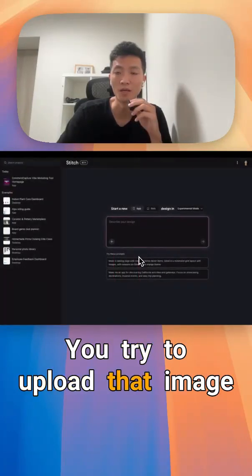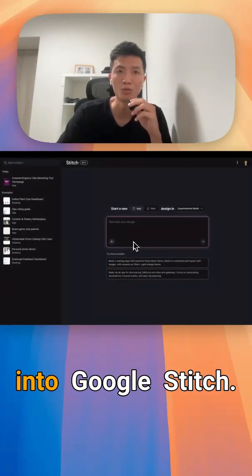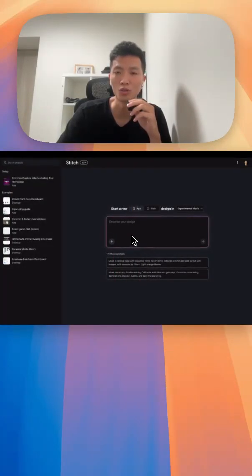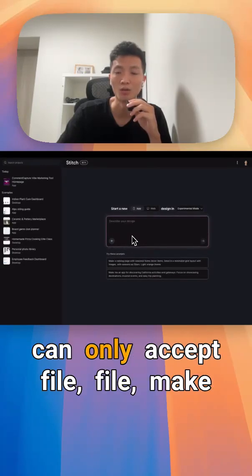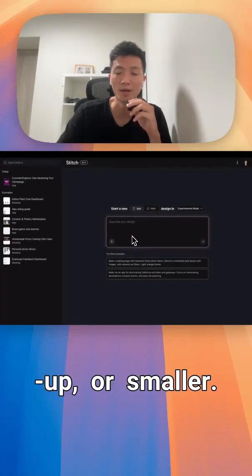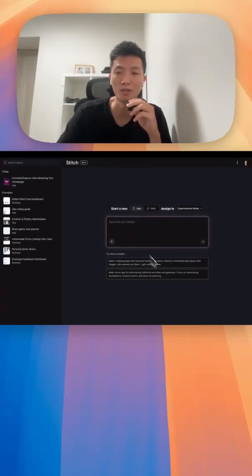If you try to upload that image into Google Stitch, it will tell you it can only accept files five megabytes or smaller.